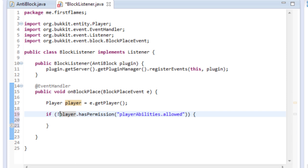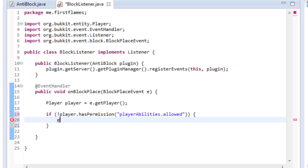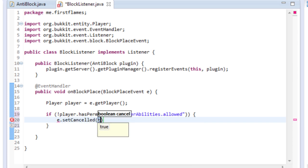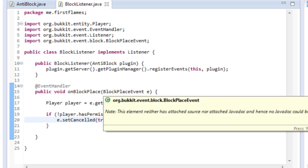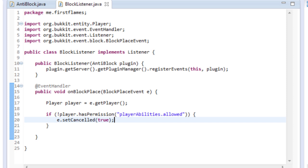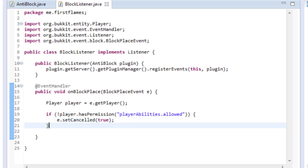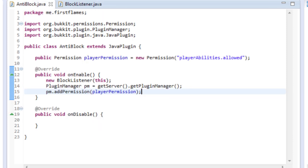Player does not have permission player.abilities.allowed, e.setCancelled(true). So basically if the player does not have the permission player.abilities.allowed when placing a block they will not be able to place that block. That's fine, we can do other things later. I'll probably go into separate blocks in the next tutorial for placing down only certain blocks or not placing something like TNT or bedrock. That's fine, so that is a use of permissions and we'll also do one over here for a command.